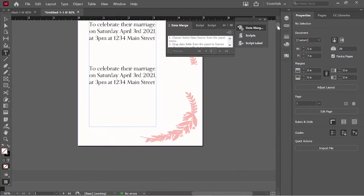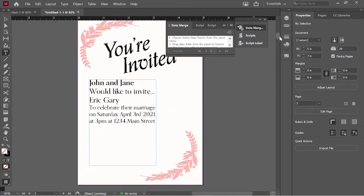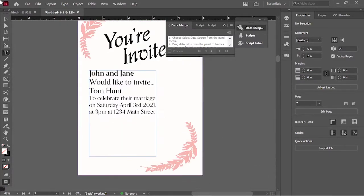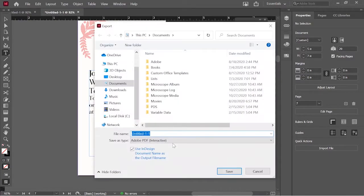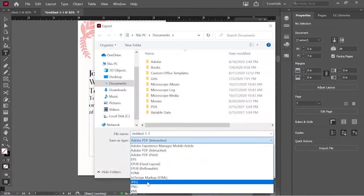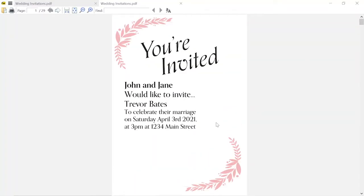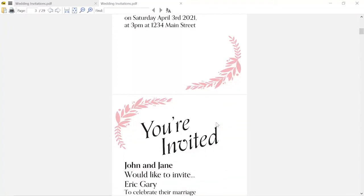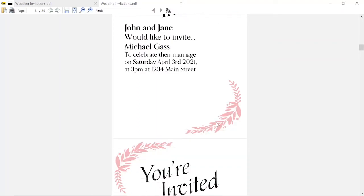Now we can look at the file that was created. Yeah, that looks pretty good — it has a bunch of different names and everything is lining up well. Now I'm just going to export it as a multi-page PDF. So now if we look at that file we just created, it's all the same invitations except for a different name in place of that variable.